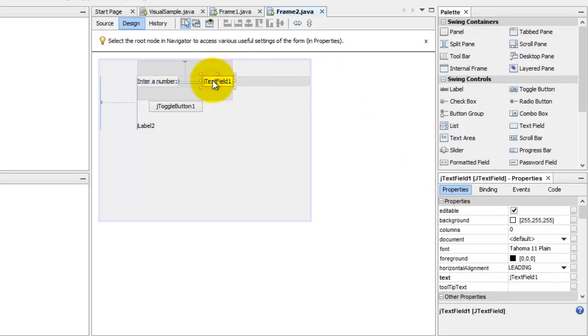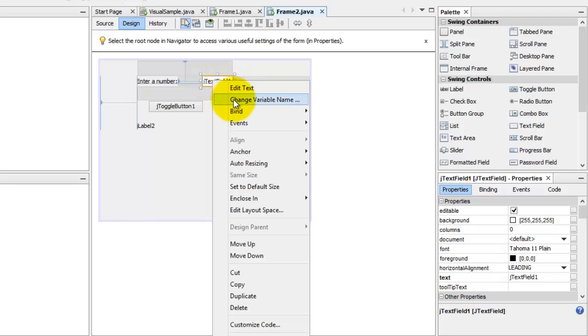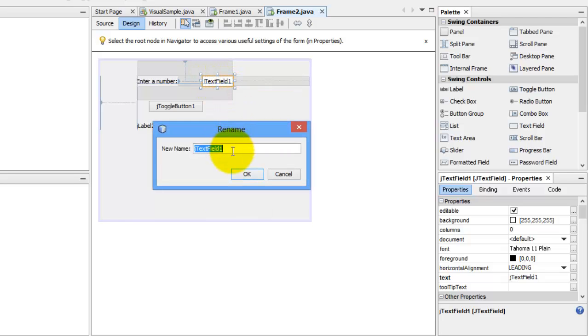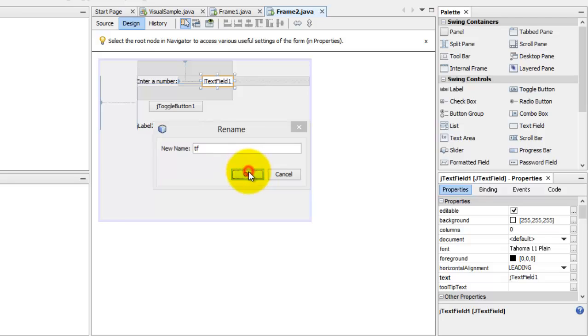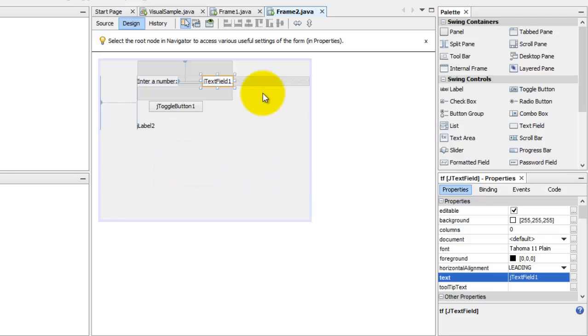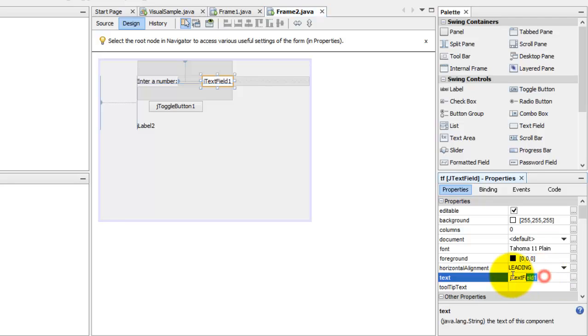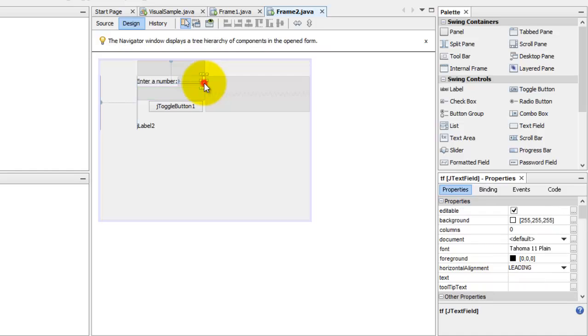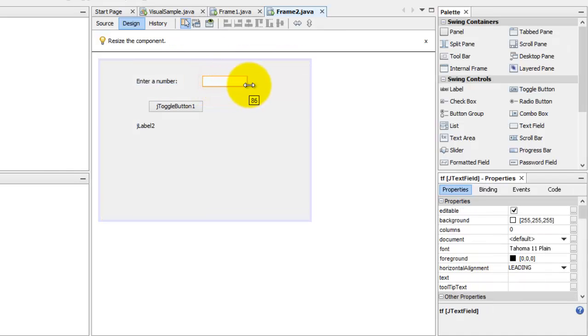This J text field one, we are going to change its name. So right click, change variable name, and we'll make it TF. Also, it's a text. Maybe we can delete it. But we have to make it still longer.